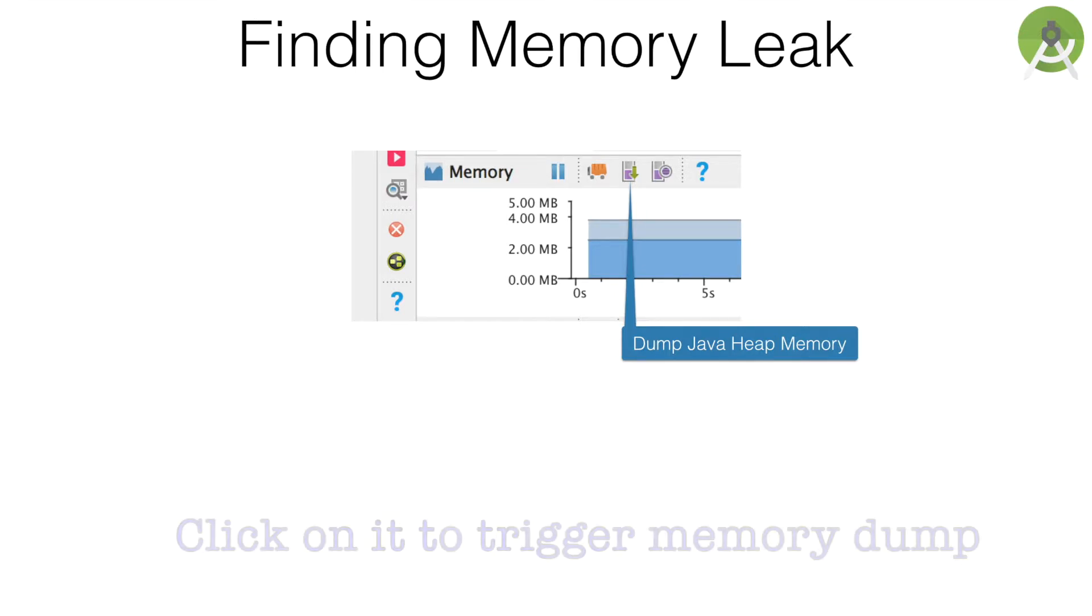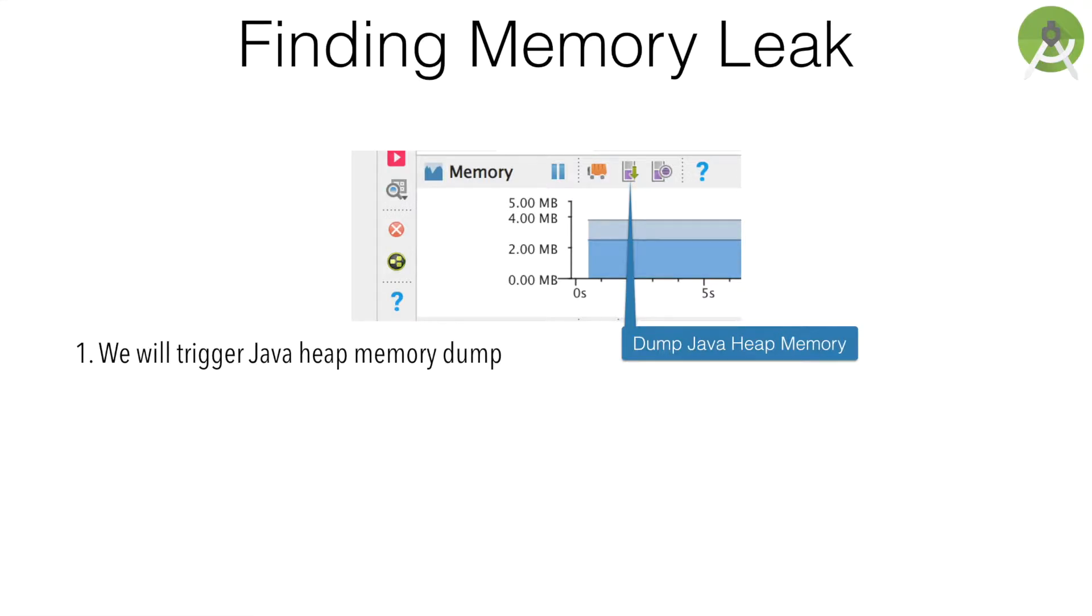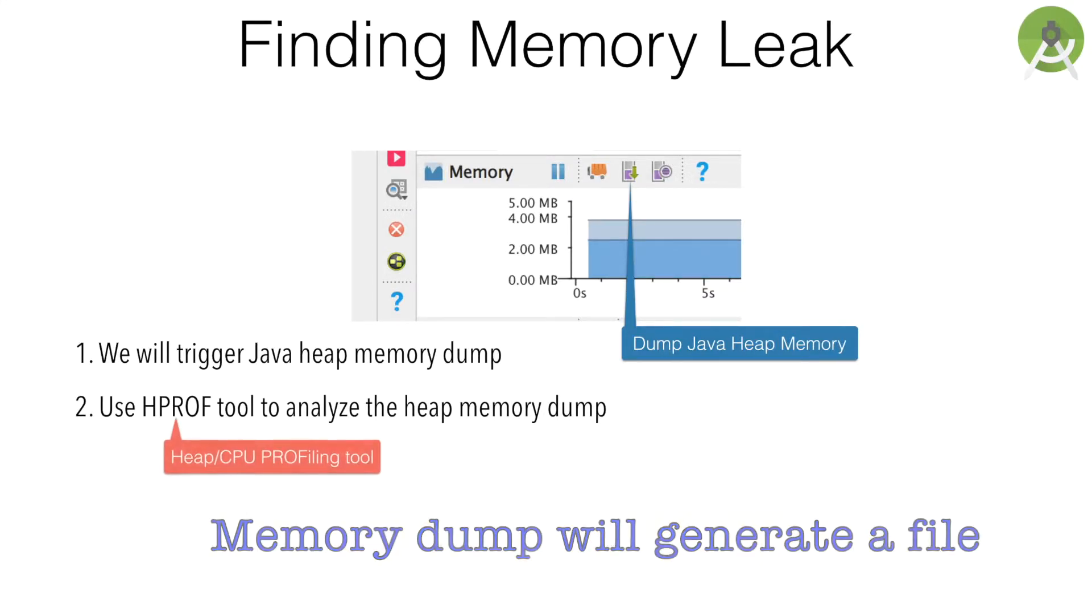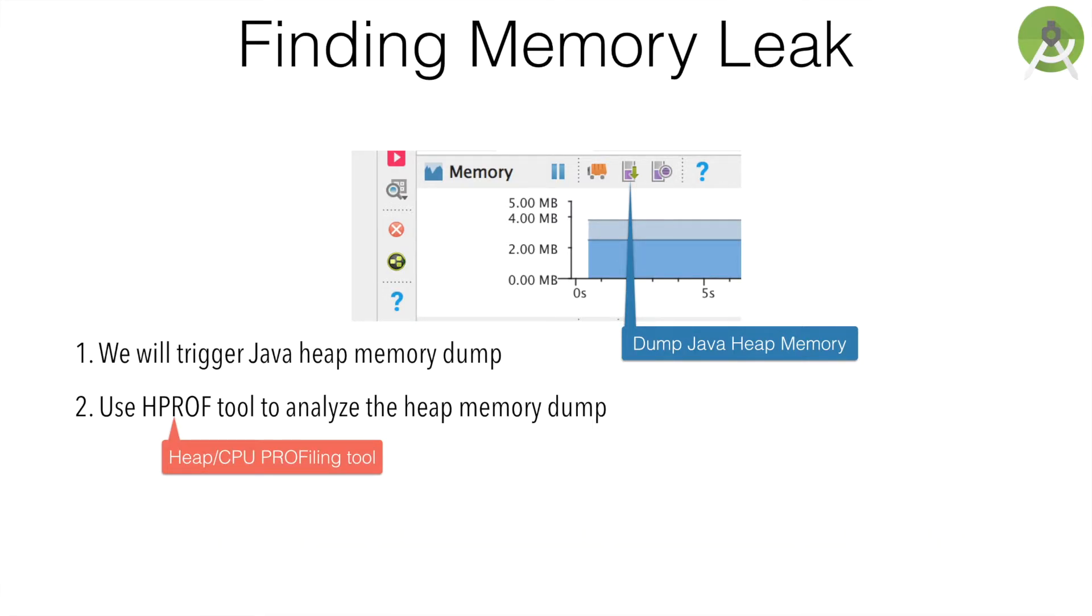To find the memory leak, we will trigger a memory dump. After triggering the memory dump, we will analyze it using the tool called HPROF. HPROF stands for heap profiling tool or CPU profiling tool. It basically runs over heap dump and gives you easily understandable data.